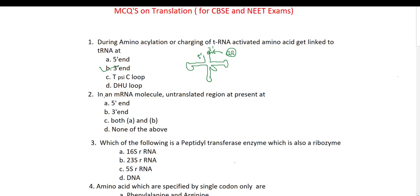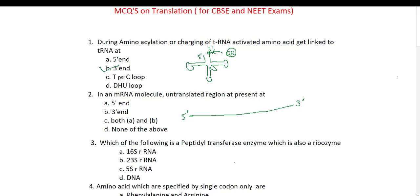The next question: in an mRNA molecule, untranslated regions are present at — 5' end, 3' end, or both? I have discussed mRNA as a translational unit. After transcription, mRNA is formed which functions as a translational unit. There is a 5' end and a 3' end of mRNA.